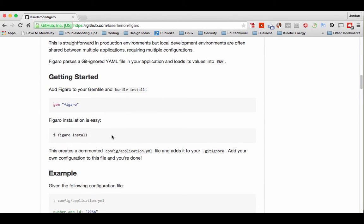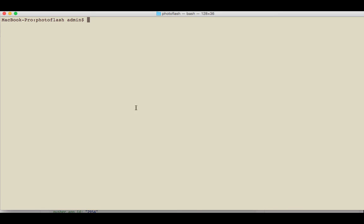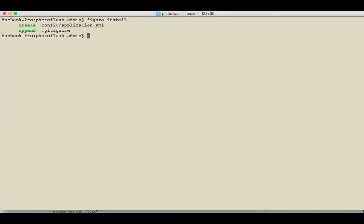Now this is something I've actually run into issues with before where it hasn't created the file or has run into some conflict. Either way, it's pretty easy to get around it. Just type in Figaro install. This time it actually worked - I have had times where it ran into conflict, but in that case it's pretty easy.